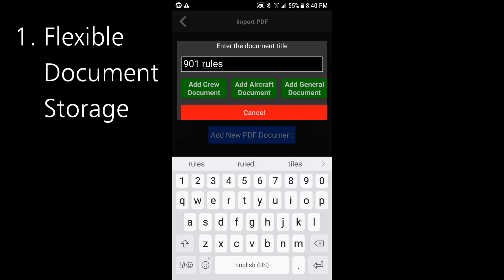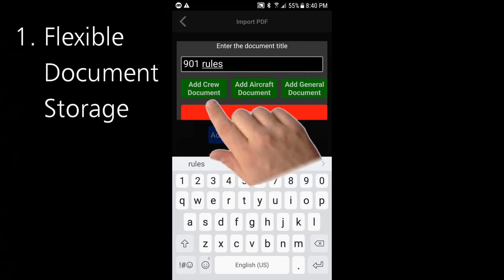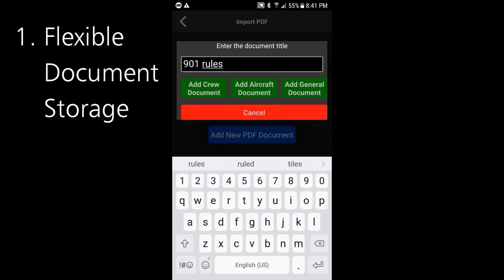The next step is to choose a category. Adding a crew document will associate the document with a particular crew member, and you'll be asked which crew member to add it to. This would be great for insurance documents or perhaps a picture of your crew member — anything you like, as long as it's a PDF.